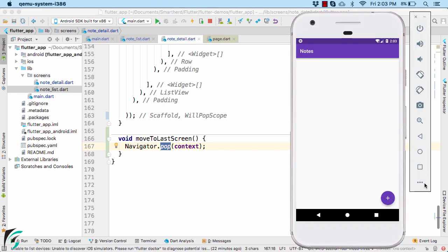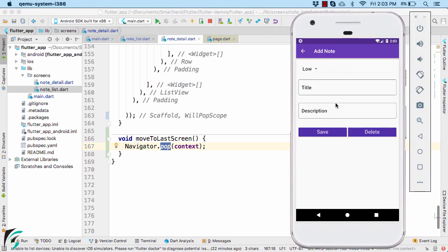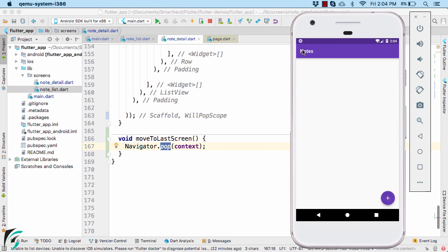Launch the application, click on the floating action button, click on the back navigation icon, and then press the arrow. Everything is working perfectly fine.